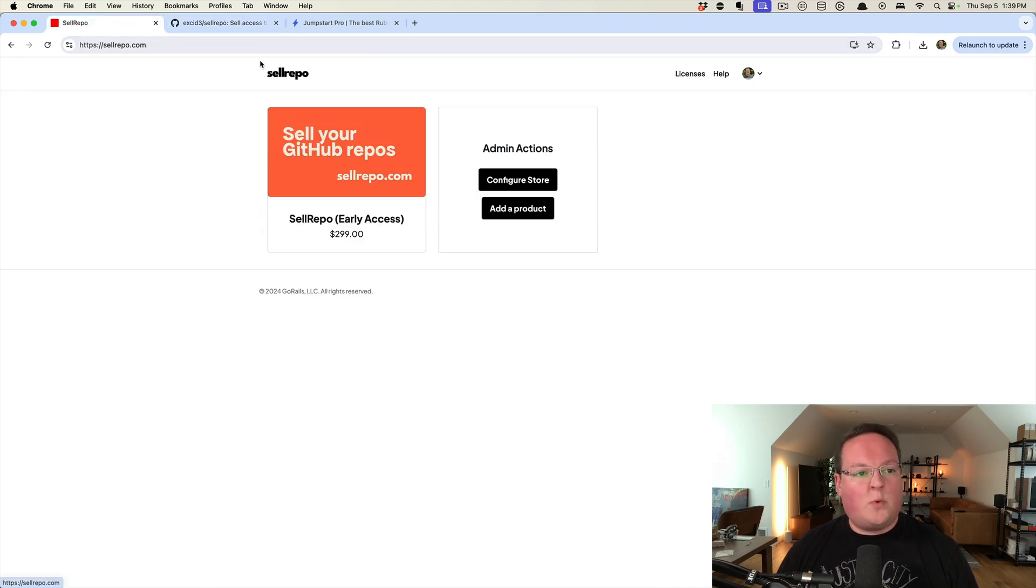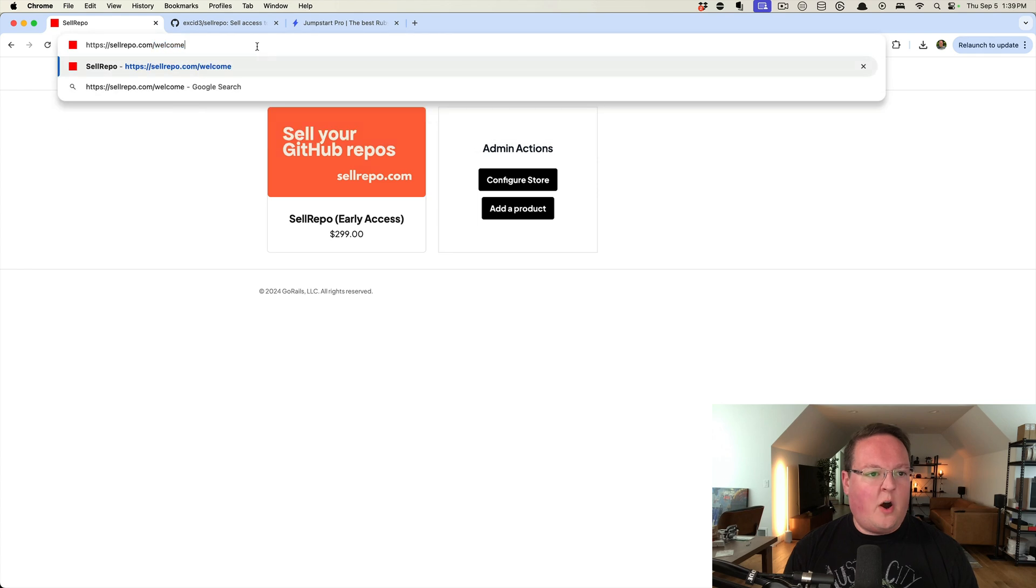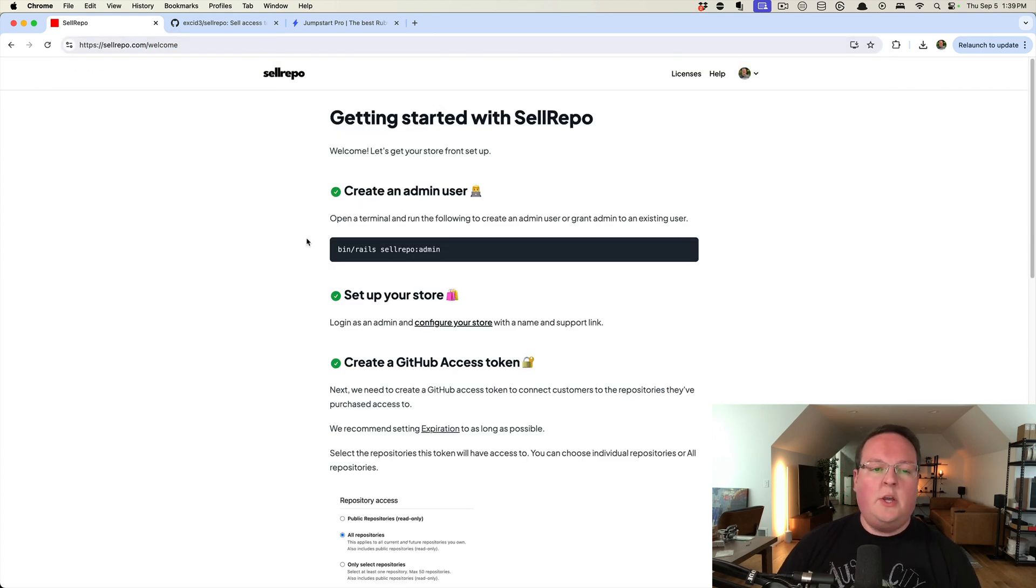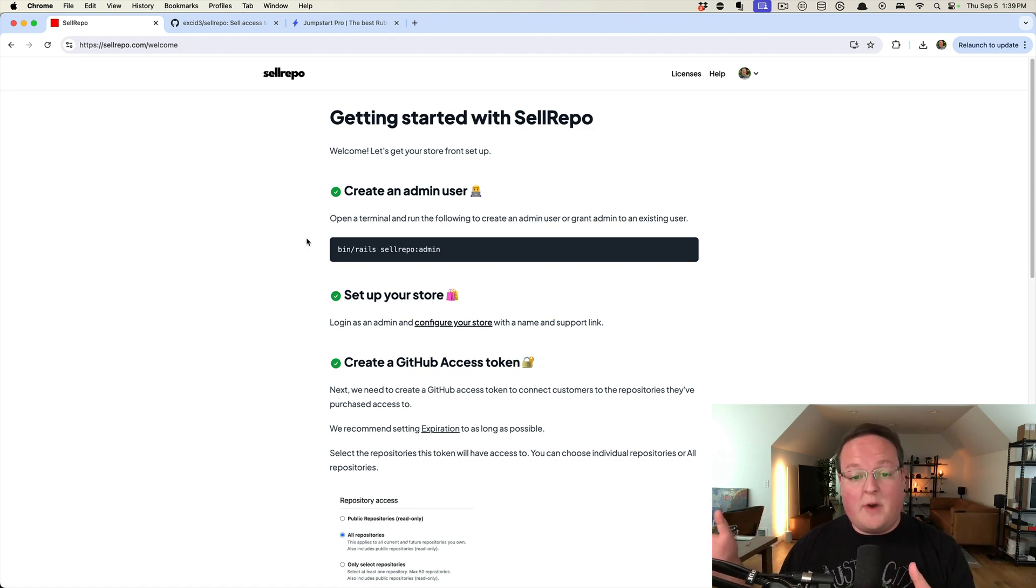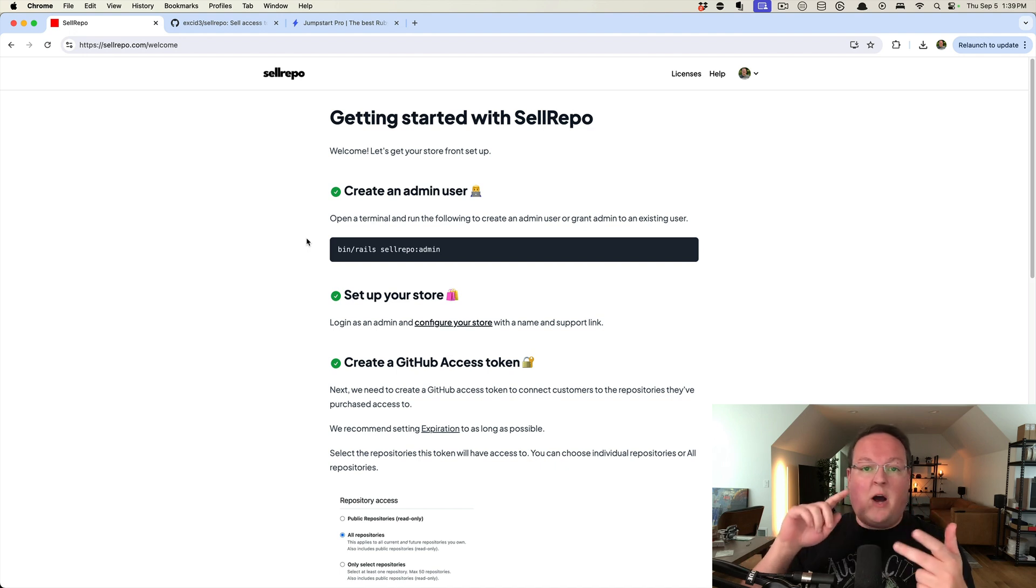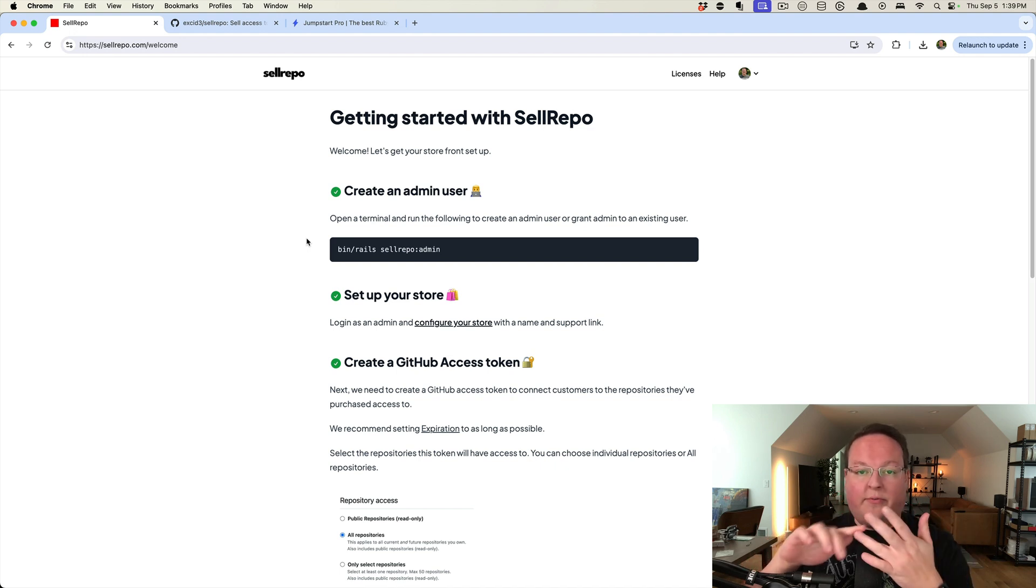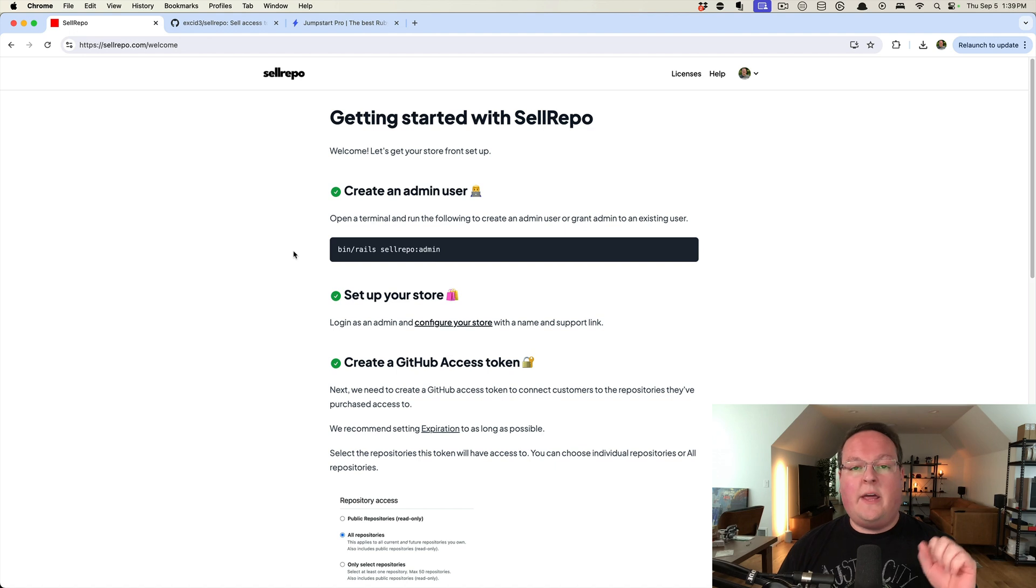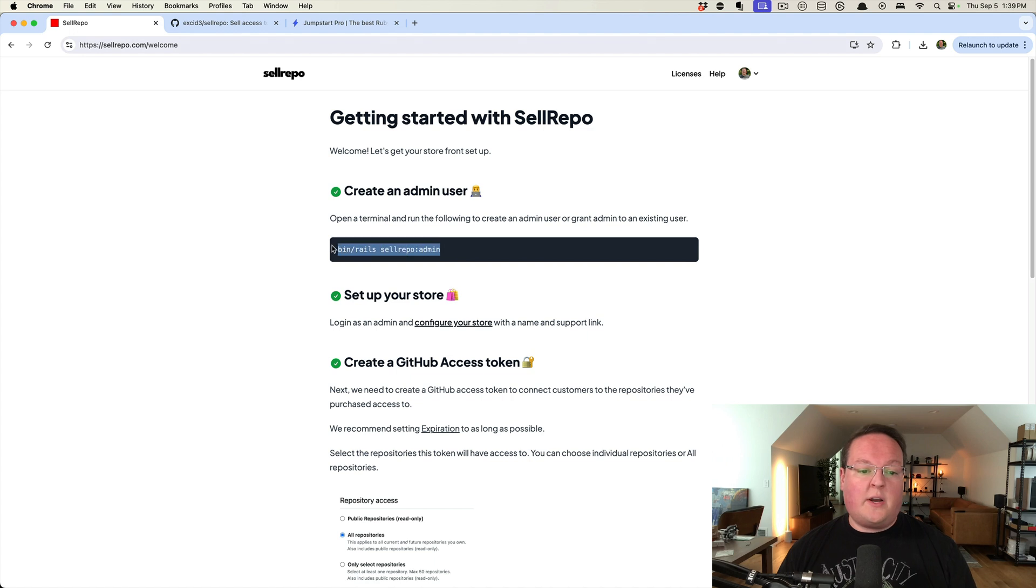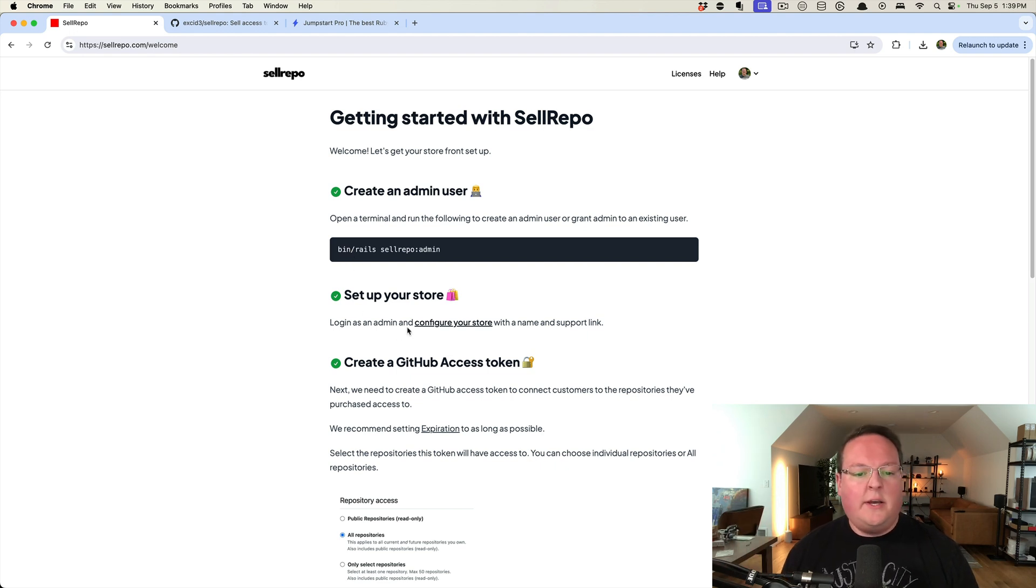So the way this works is we have a little bit of onboarding here for you to make this super easy. You can deploy the repository directly without any modifications to Hatchbox, Heroku, Fly, Render, wherever you might want, and then set up environment variables to configure it. So first, we'll run a command to create an admin user that has access to create products on the backend.